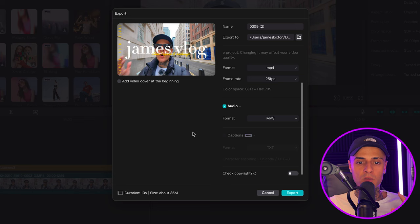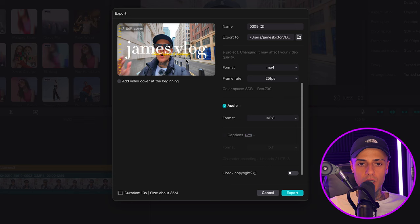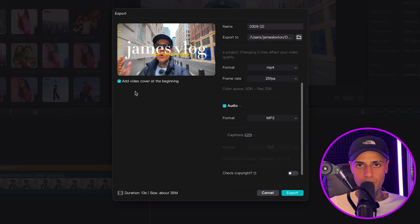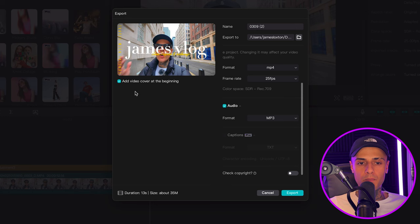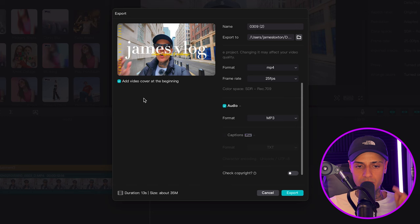Under that you've got captions — it's a pro feature. If you had captions on your timeline, you could choose to export them as a text file. Check copyright is a TikTok thing, nothing to do with YouTube, so leave that. If we go back up to the top, you can see our thumbnail cover is here in the preview window. Under that there's 'add video cover at the beginning' — if you check the box, it's going to add the cover to the beginning of the video for a very brief duration, less than a second. We'll leave it on to show an example.